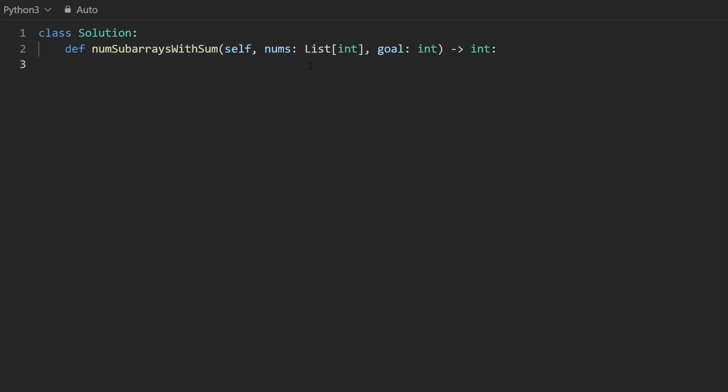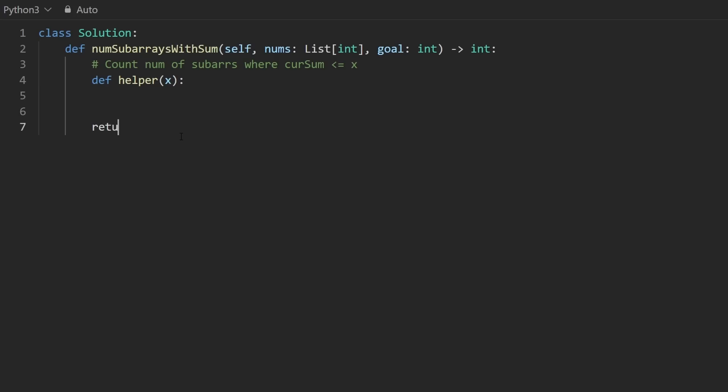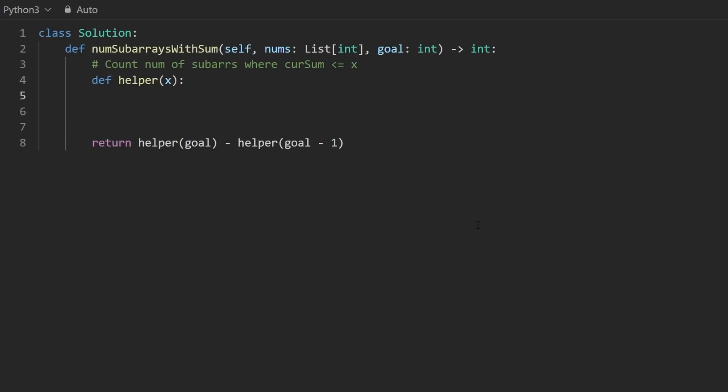We can do this in two passes in linear time and no additional memory. Now, let's code it up. What I'm going to do is define a helper function, and this is going to implement what we talked about earlier. This is count number of subarrays where the current sum of each subarray is less than or equal to x where we pass x in. To show you how I'm going to call this function, we're going to return helper passing in the goal subtracted by helper passing in goal minus one. The one edge case you might be wondering is, if goal is zero, then we're passing in goal minus one. That's going to be negative one here. That is something we should probably account for.